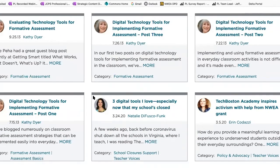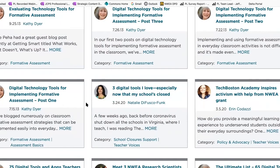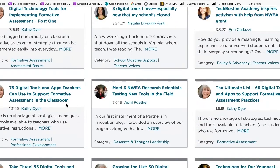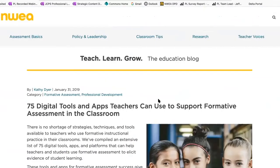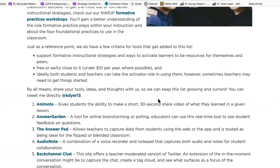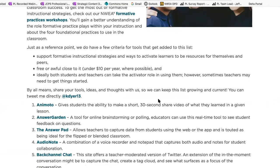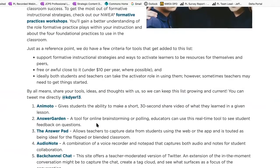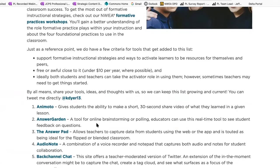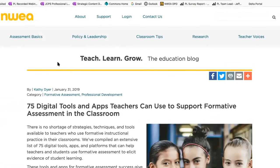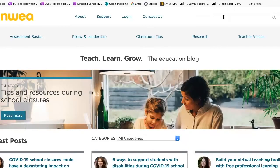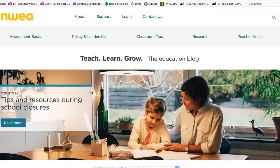I know that a lot of my teacher friends are asking what platforms are available that we can use to support teaching and learning right now. One of my favorite posts is '75 Digital Tools and Apps that Teachers Can Use to Support Formative Assessment in the Classroom.' This is a list we've already curated for you — unlike Joe's post on 16 free tools geared toward specific content areas, this one is more general and focused on ways to collect feedback from students, engage them, and elicit evidence of their learning.